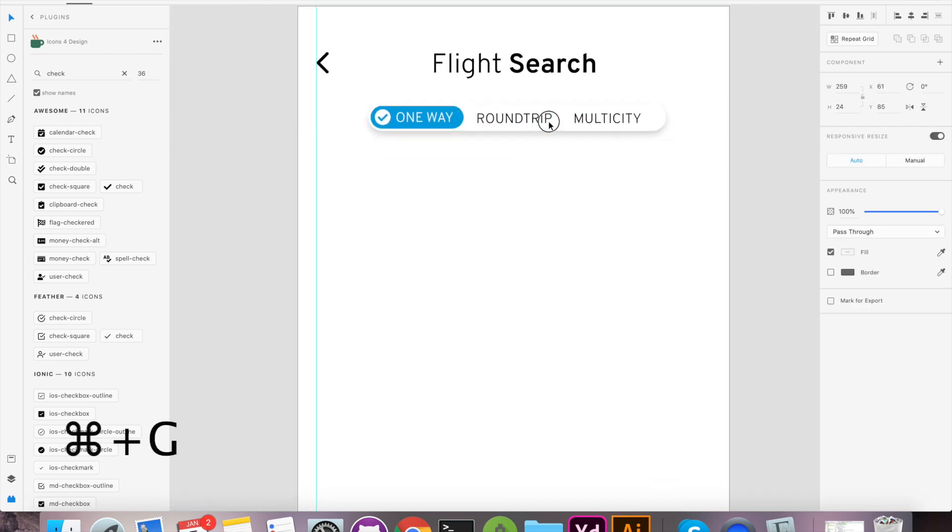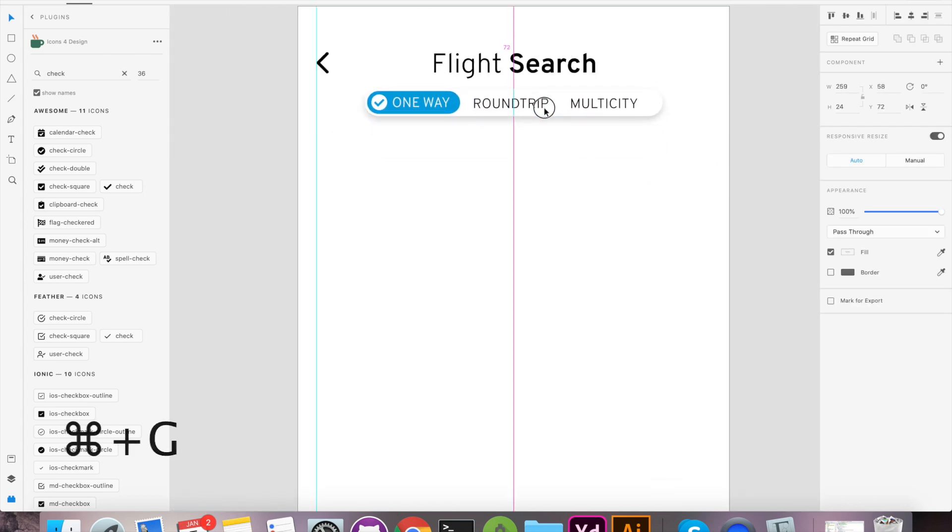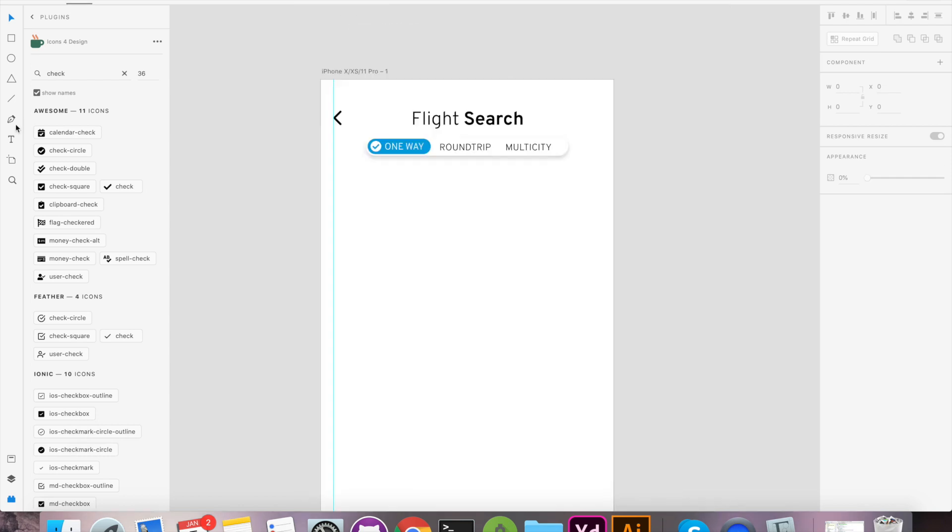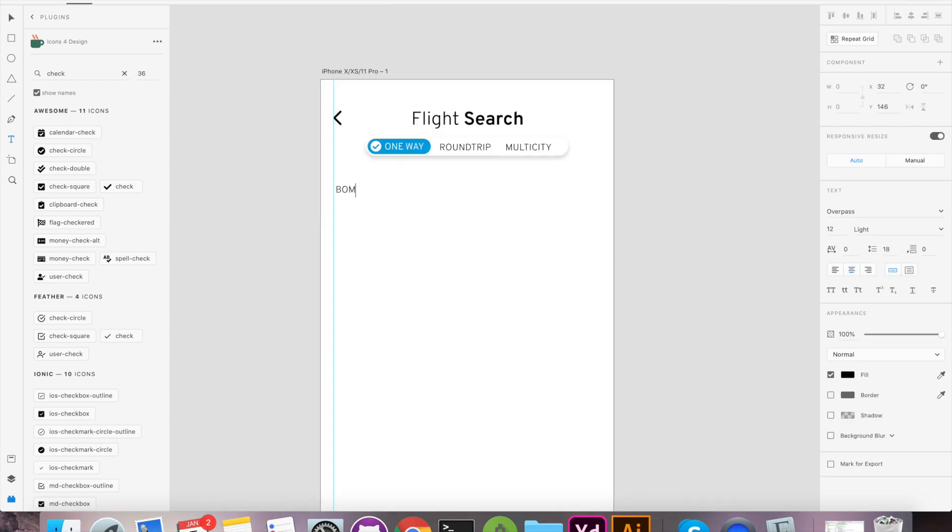Press Command-G to group selected items so that you can move and resize them together. Next we will design from and to layout. Again, it is the same process.